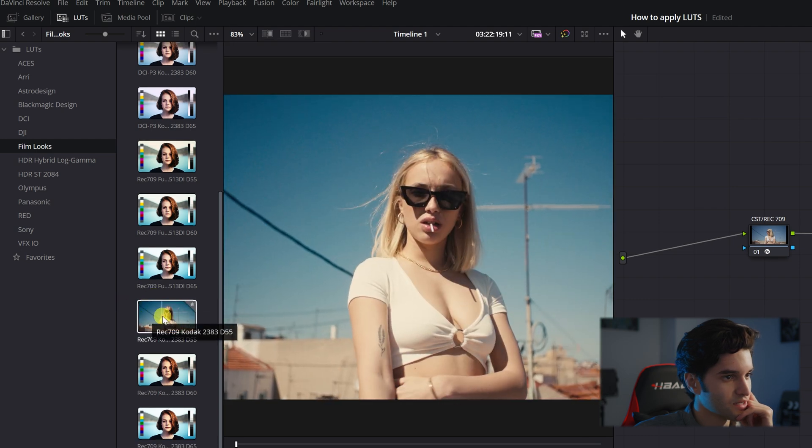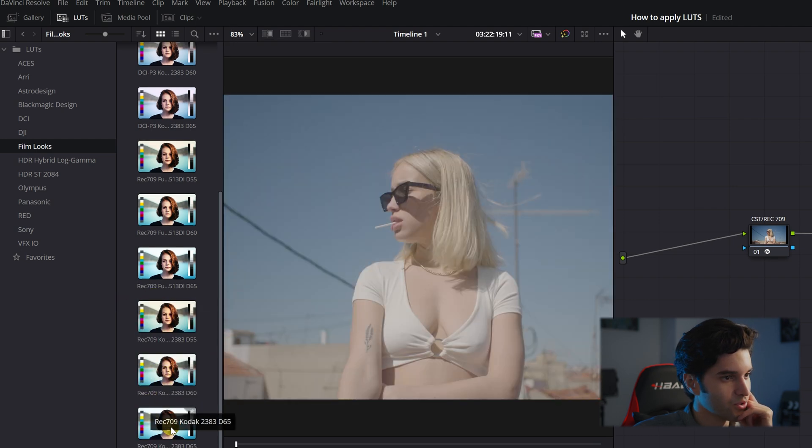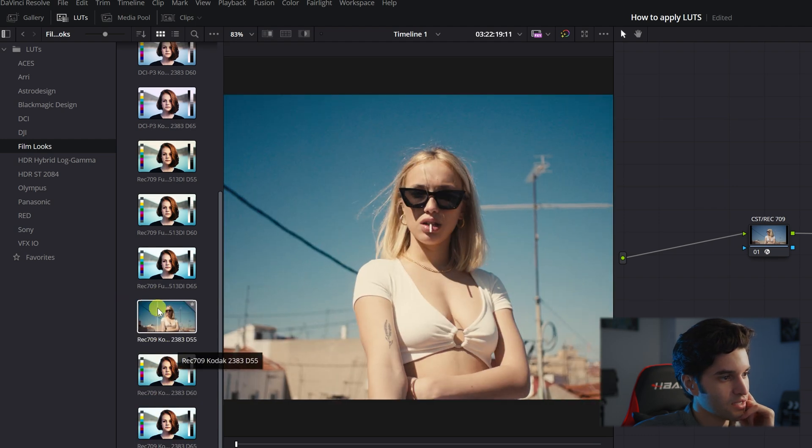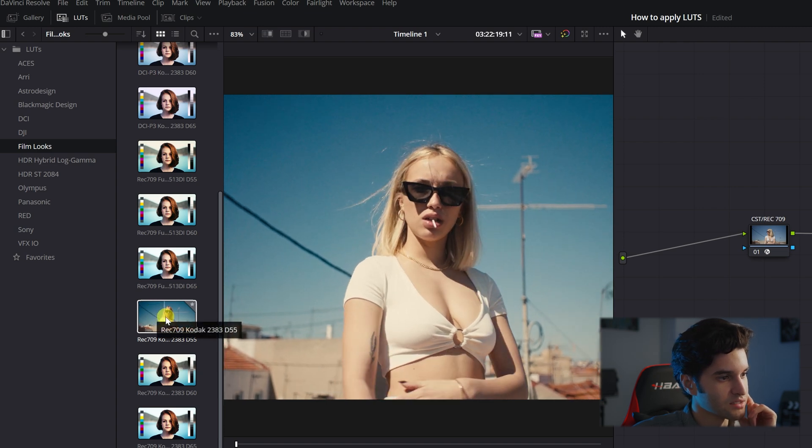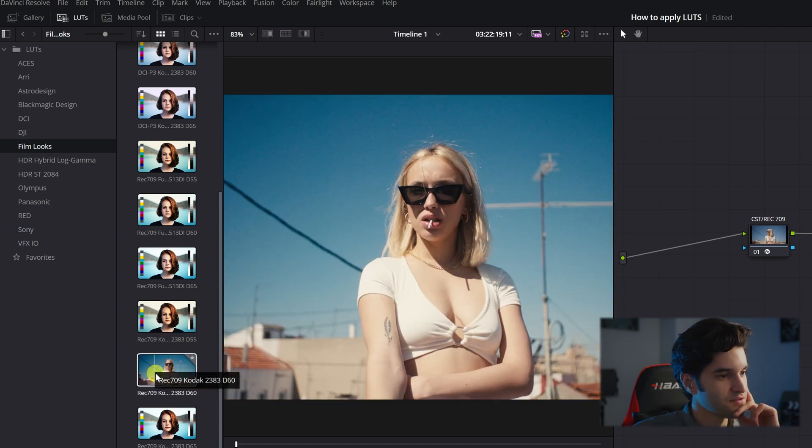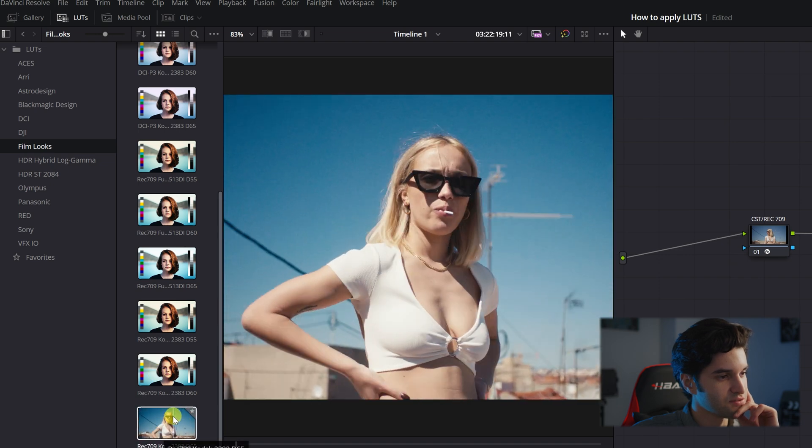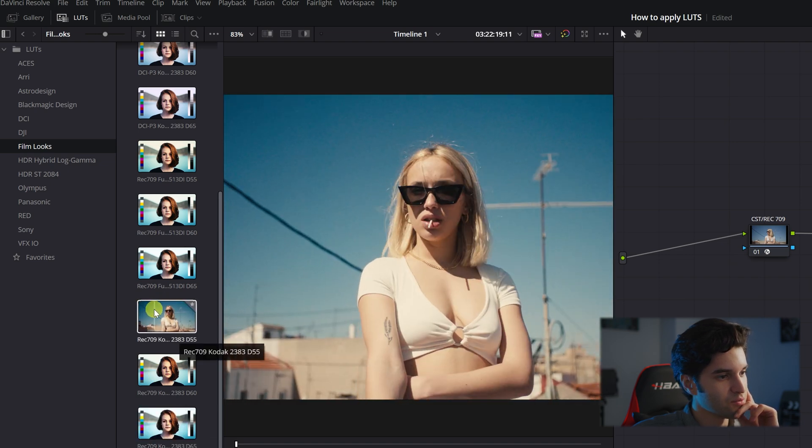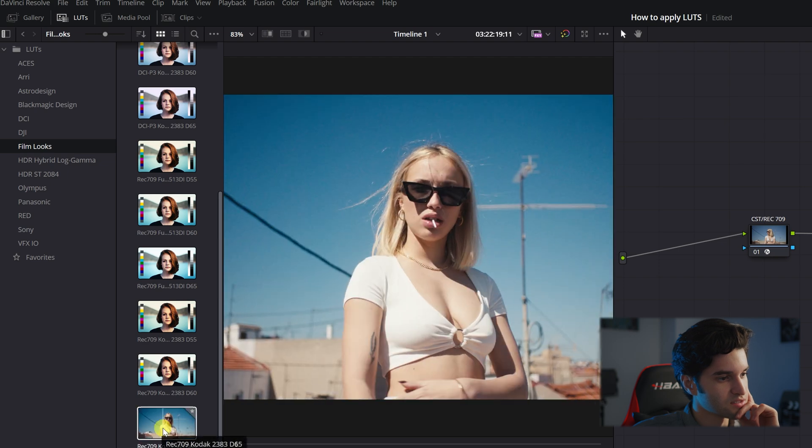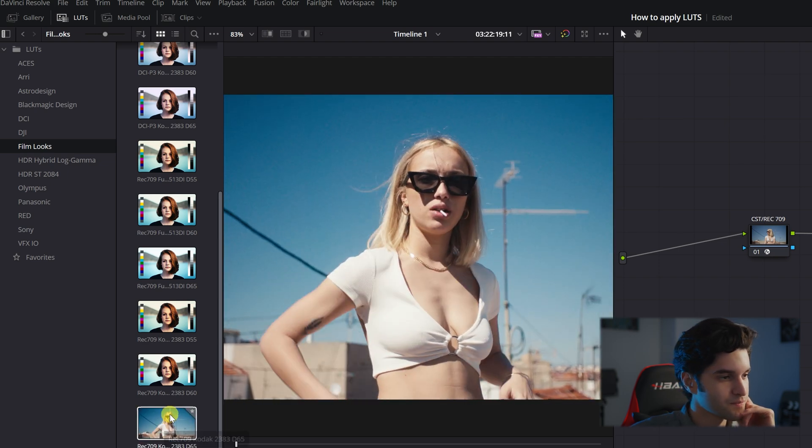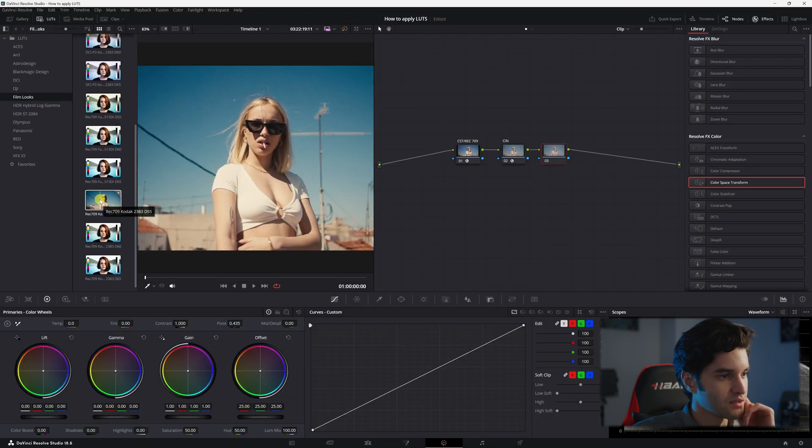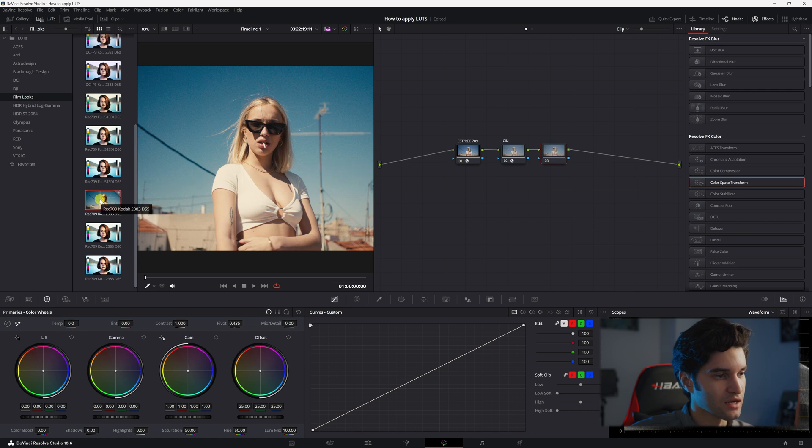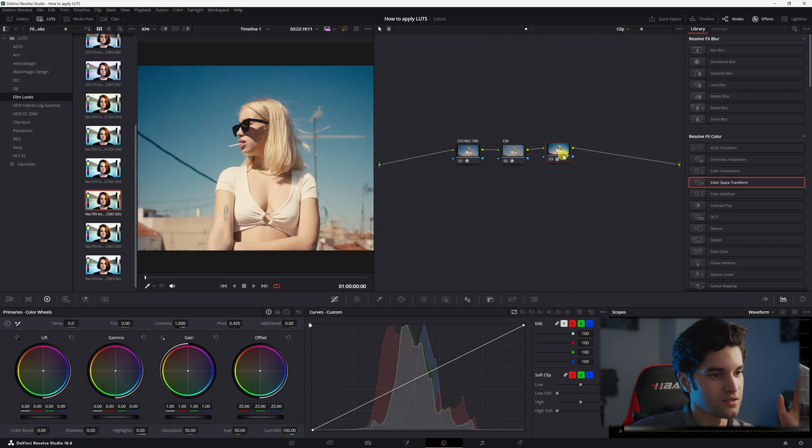So now we're going to pick which LUT we want and I'm just looking at these Kodak 2383 LUTs. So we have a D55, a D60, and a D65 with D55 being the warmest and then D65 being the coolest. So I'm going to add my Rec.709 Kodak 2383 D55 and there we go.